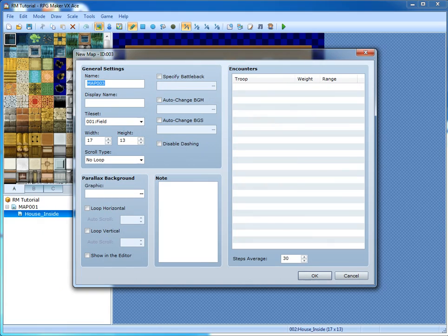Let's go ahead and make a small map to link this little house to. House map.